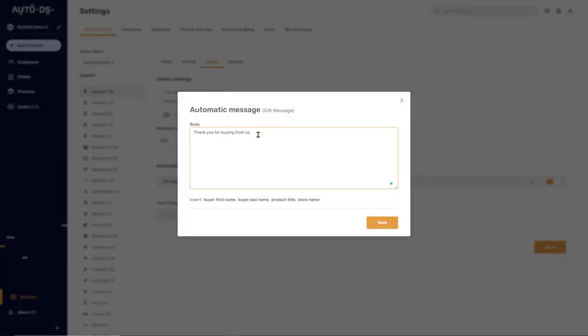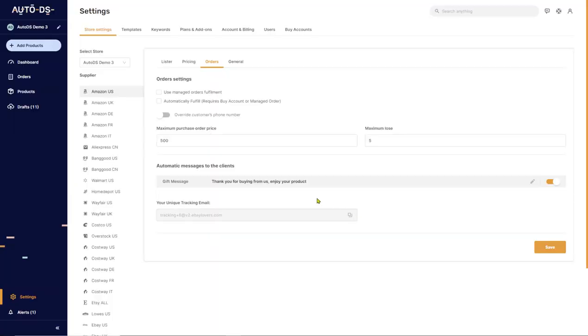Thank you for buying from us, enjoy your product, leave us with positive feedback and so forth, save whatever you want.